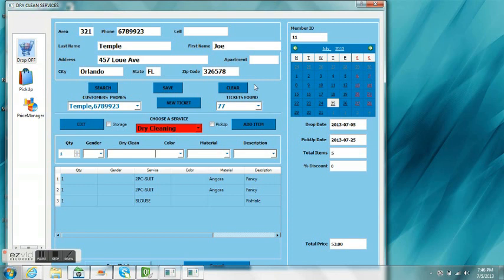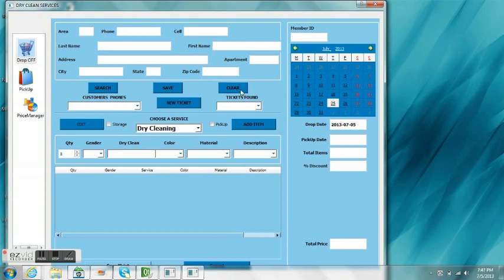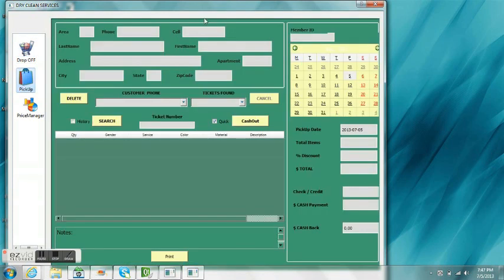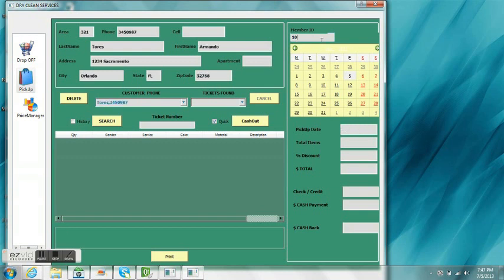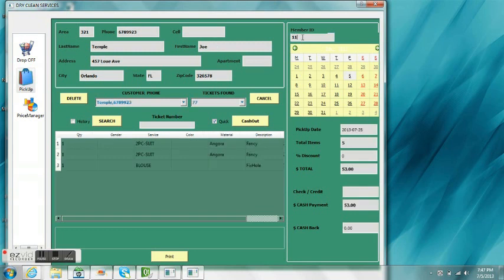Now, we're going to go ahead. I'm going to clear this. And we're going to go to pick-up, the customer's coming in to pick up his items. His customer ID, I think it was 10. Let's do a search. No, it was not 10. Let's see 11. There you go, customer 11. There's the ticket number 77.